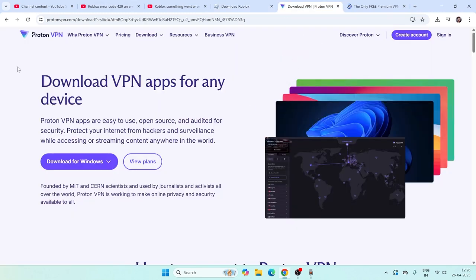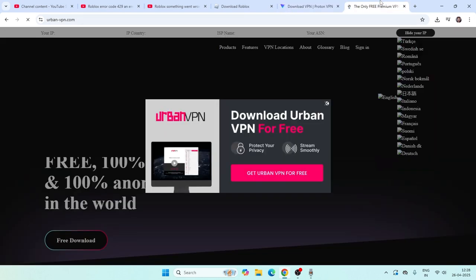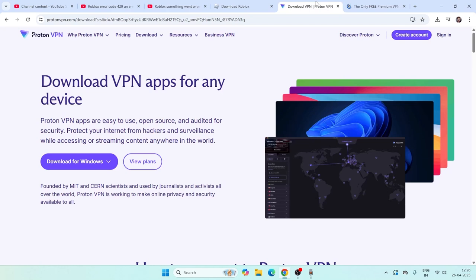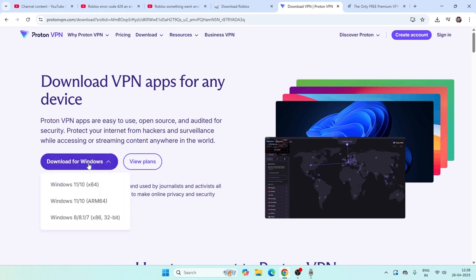The solution that's going to work for you is to use Proton VPN or Urban VPN. This is what I'm recommending because both VPNs are easy to use and actually free. Just download the VPN based on your PC's configuration.